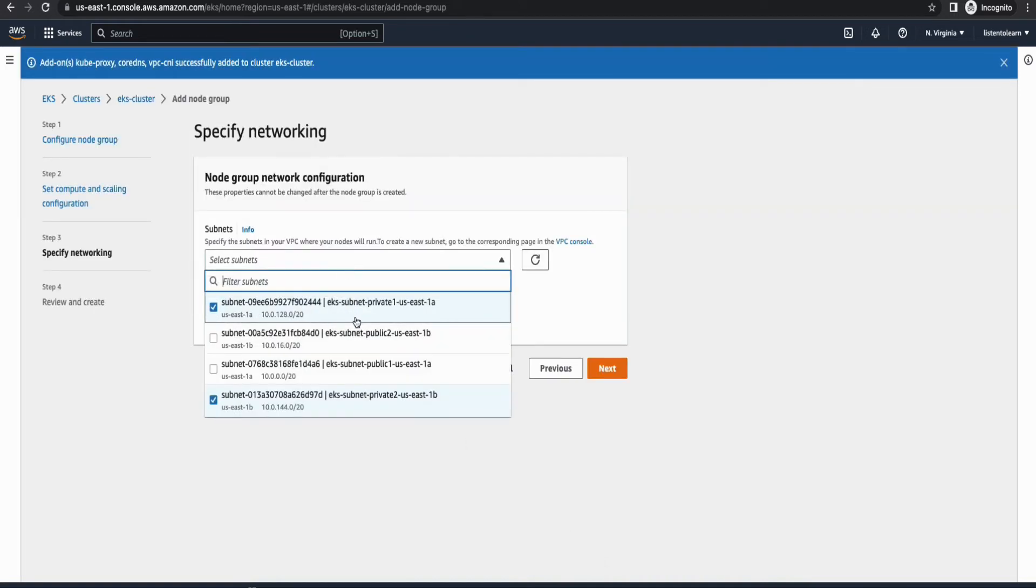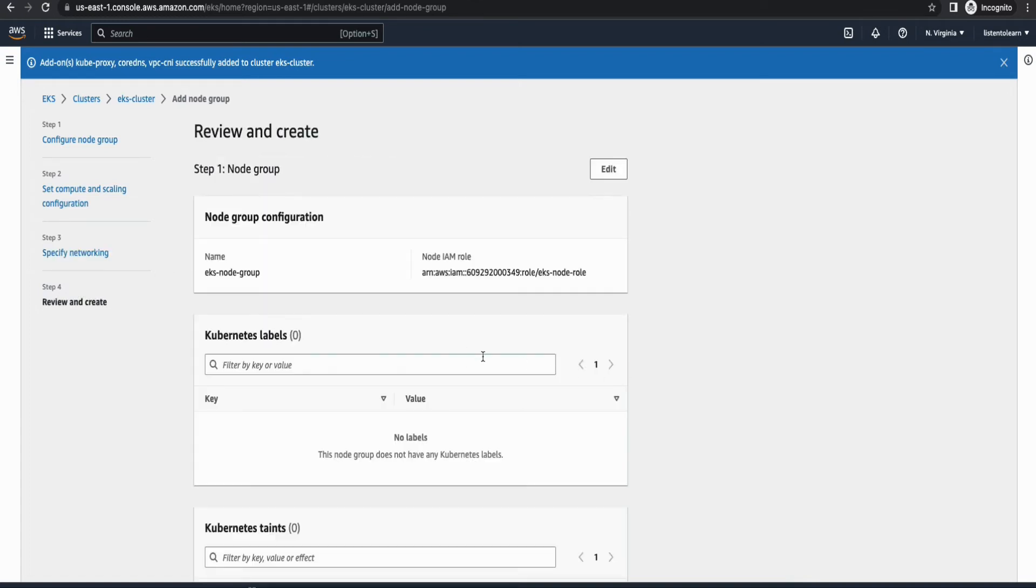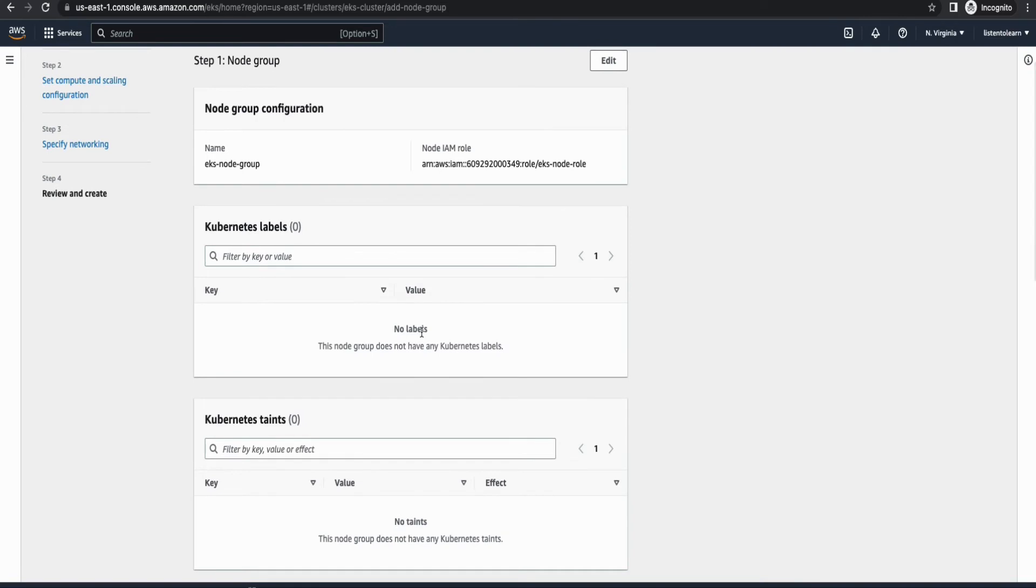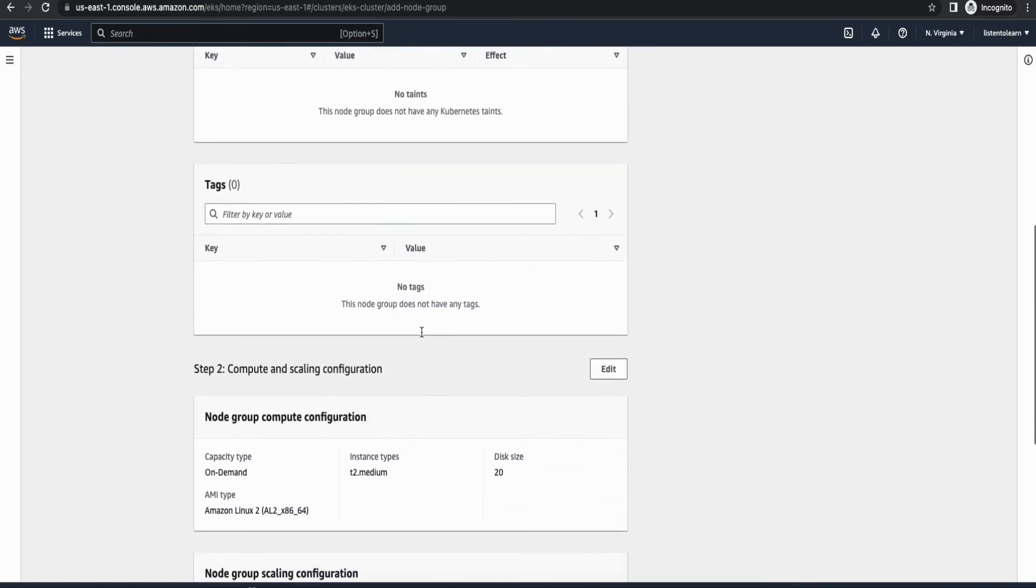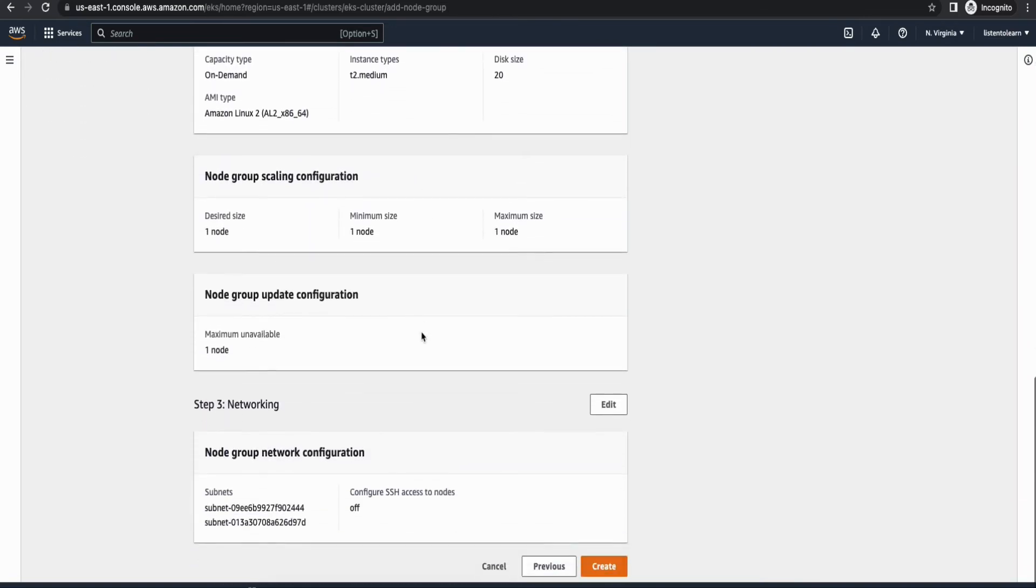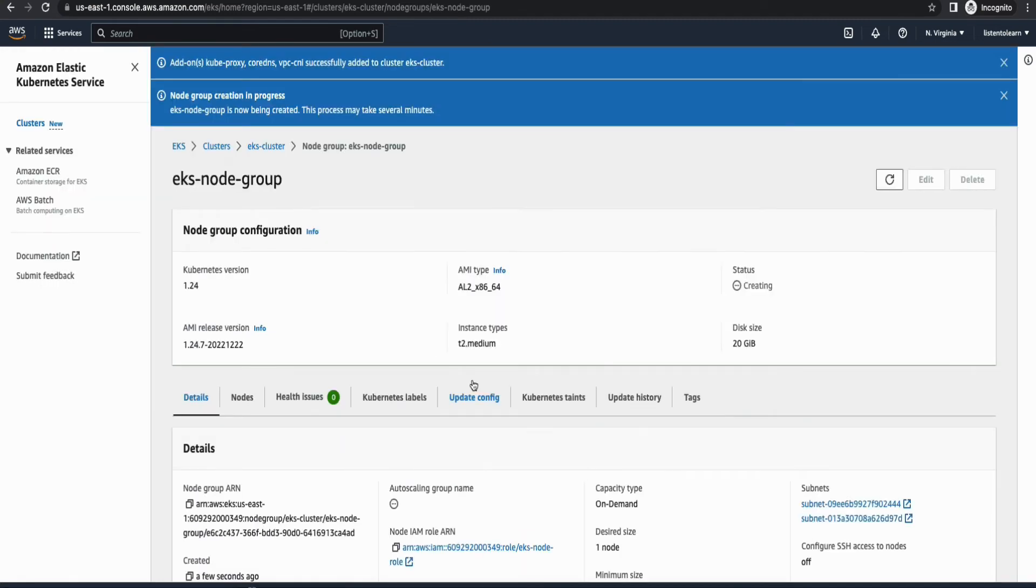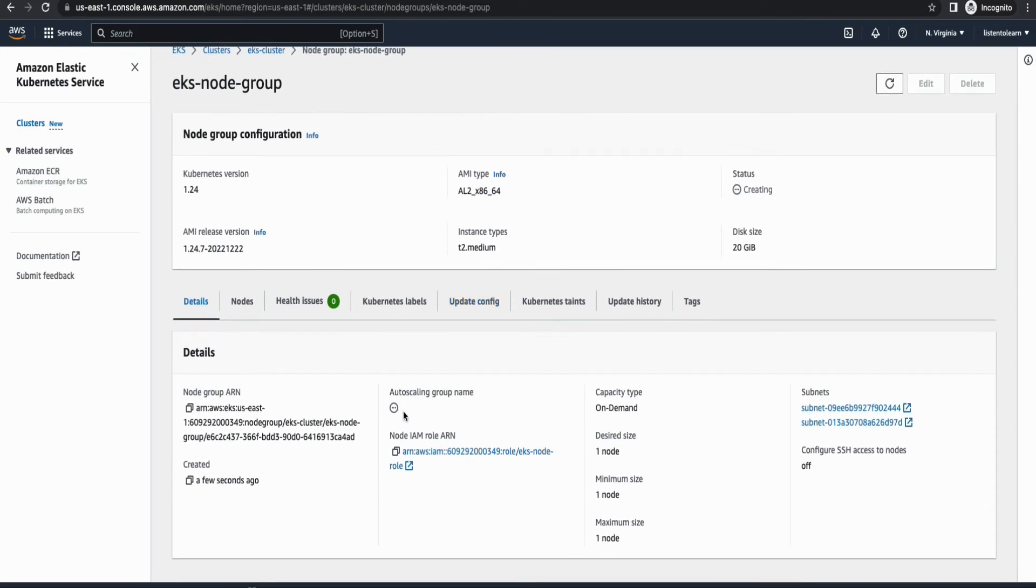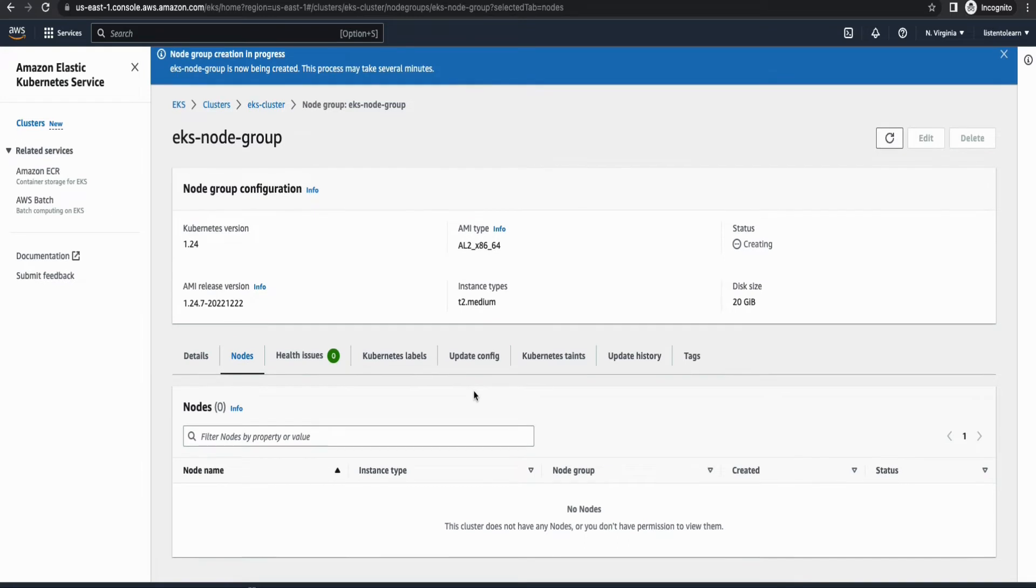And then here for the subnets, I'm going to again choose just the private subnets. And if you want to enable SSH access for your instances, you can do it here. All right, so let's review all these settings and create the node group. Again, this node group creation will take somewhere around 10 to 15 minutes. So I'm going to pause the video and come back.